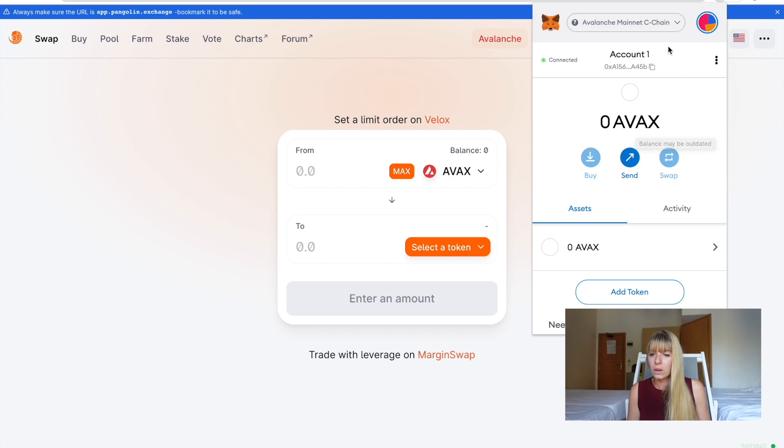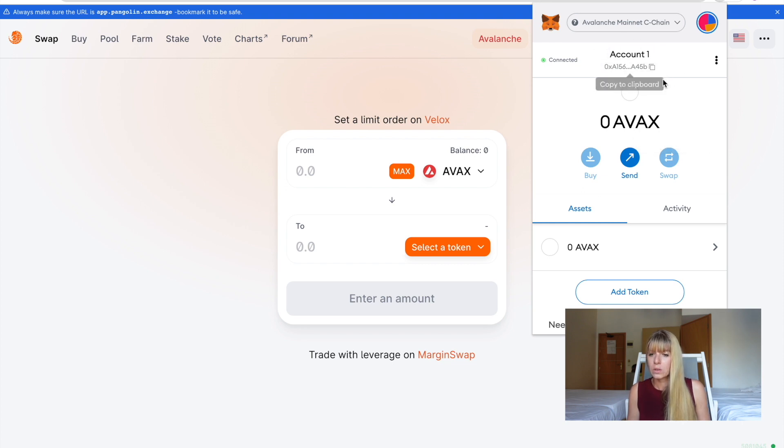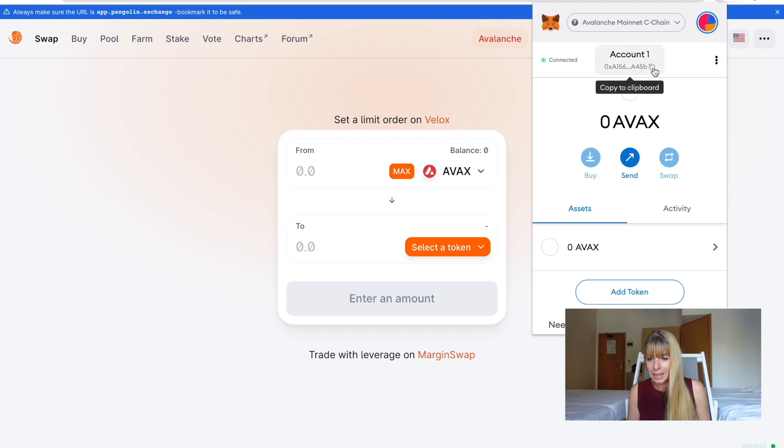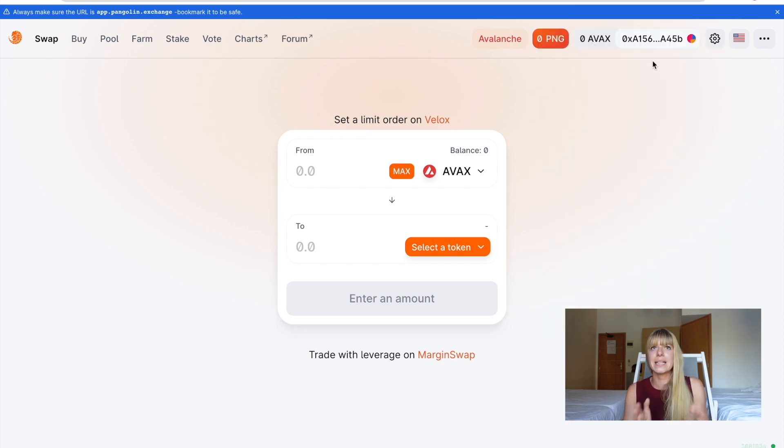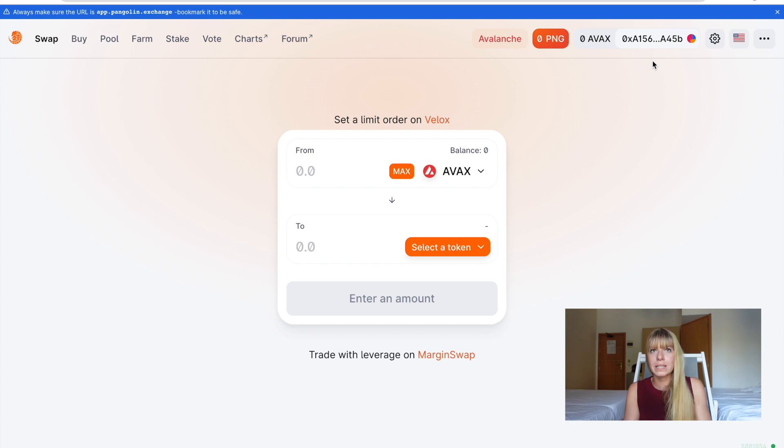And then on the top right, you have your address, your public key. So this is whenever you need that. You can always just click on copy that. And you'll also see the last four numbers and letters. You see these are the same in here. All right, so MetaMask is set up for Avalanche. Now we need some coins here to buy those tokens.